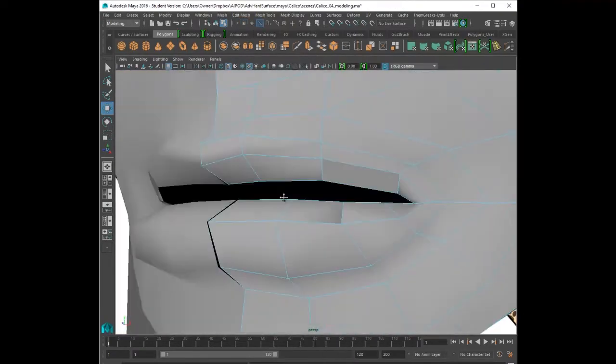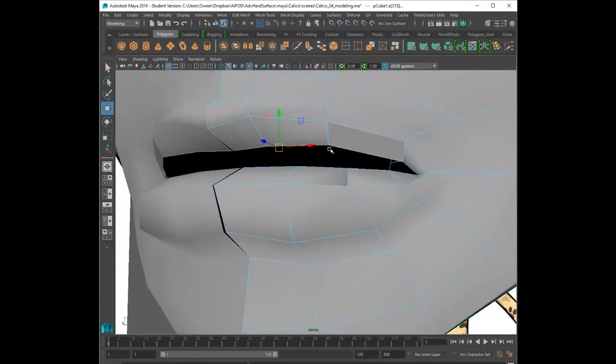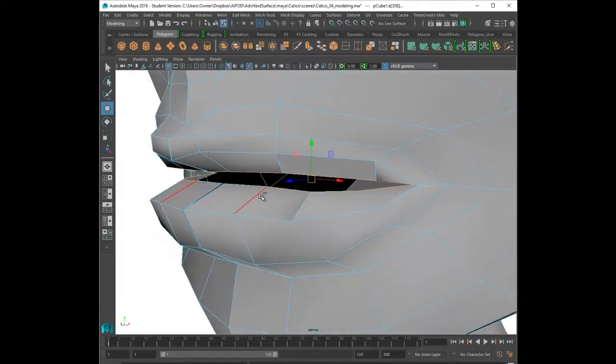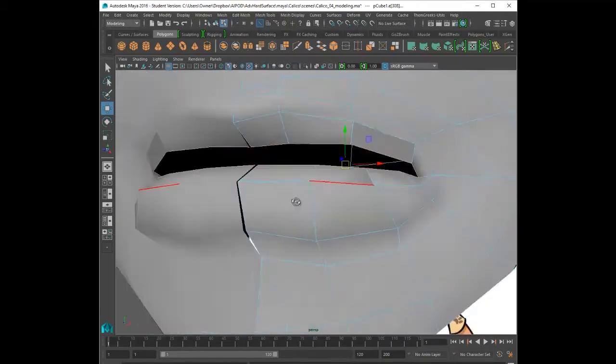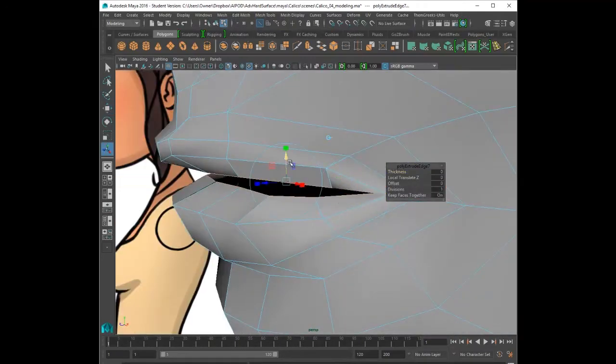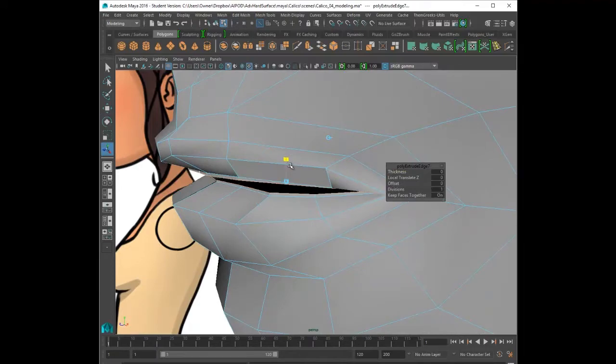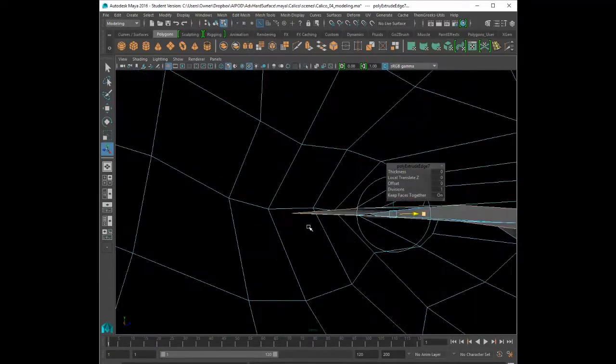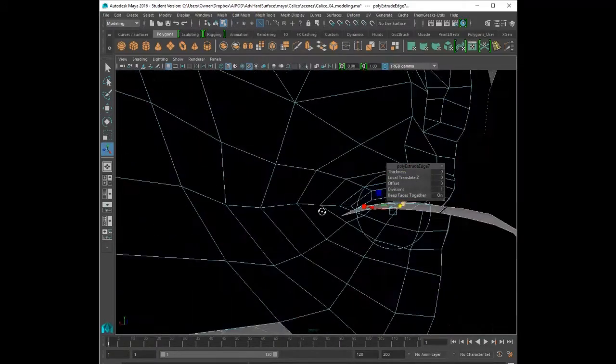Also, don't forget that we're also working in a very tight space. The inside of the mouth is really small, so we're going to be zooming in a lot and we're also going to be inside the mouth so that we can get a proper topology for the inside of the mouth.